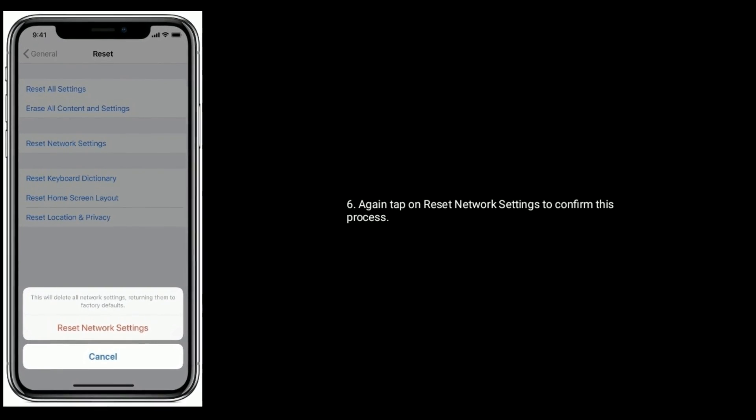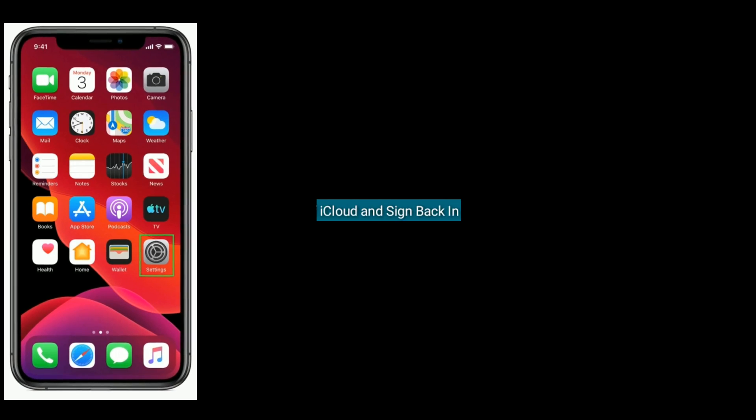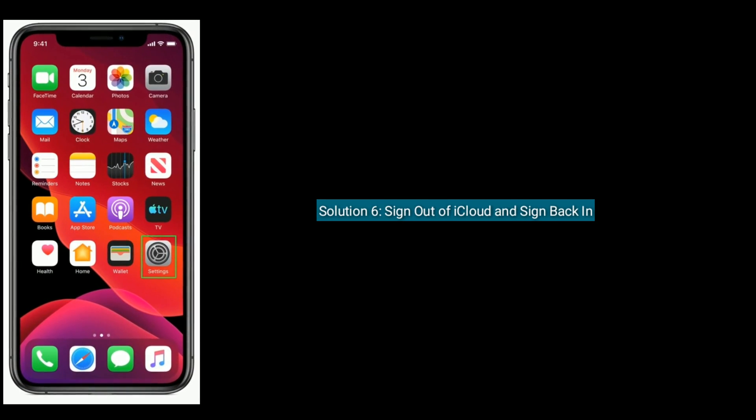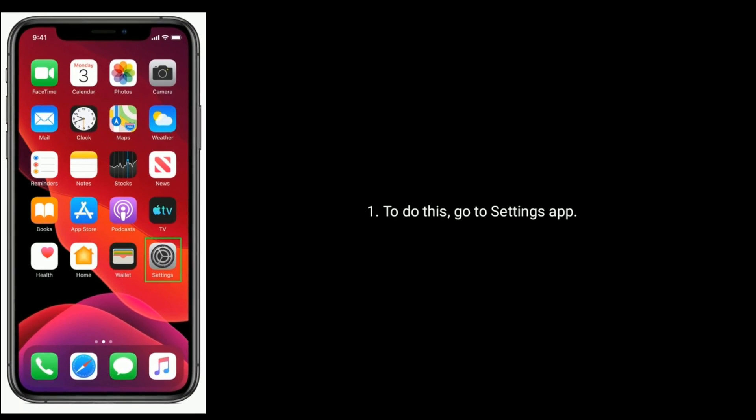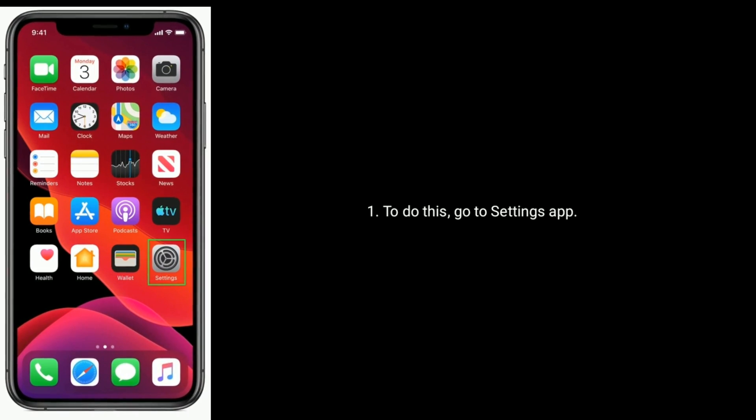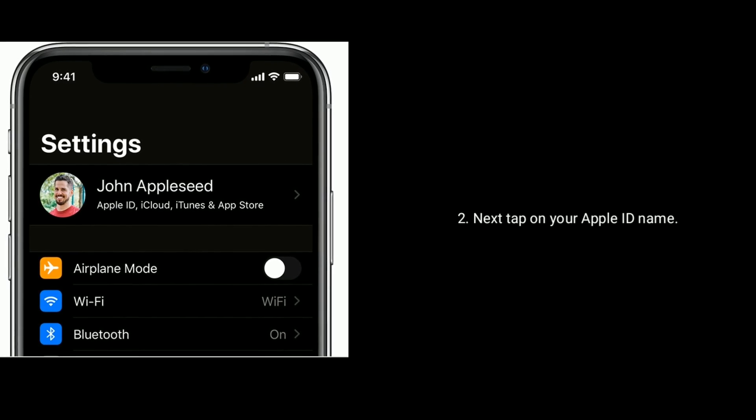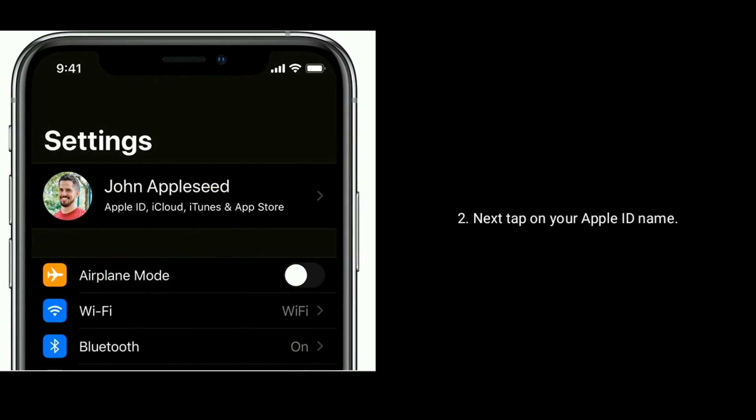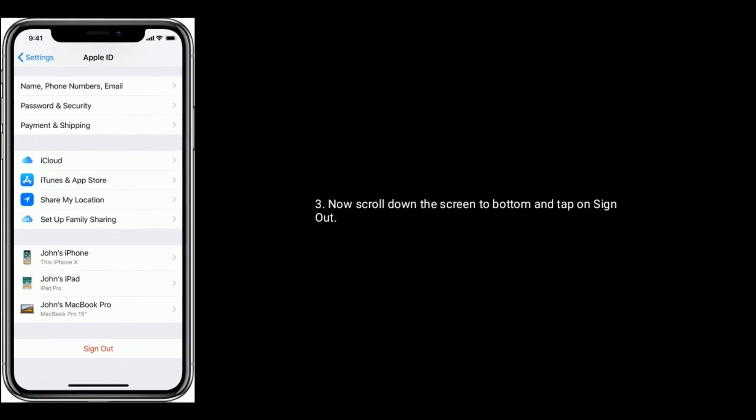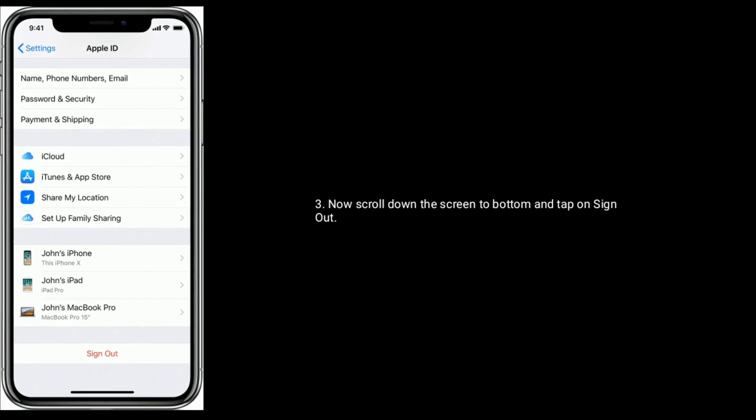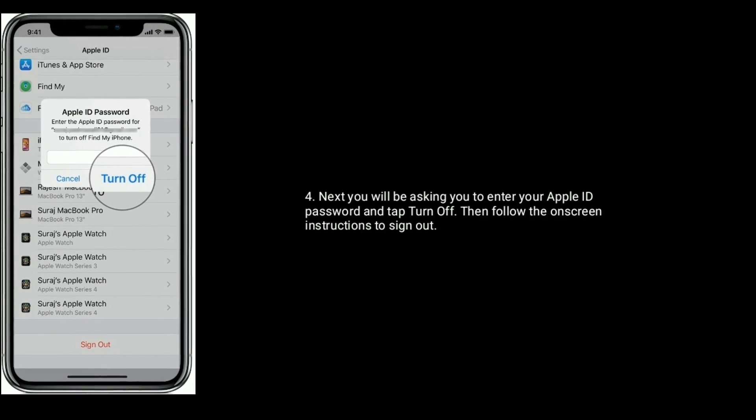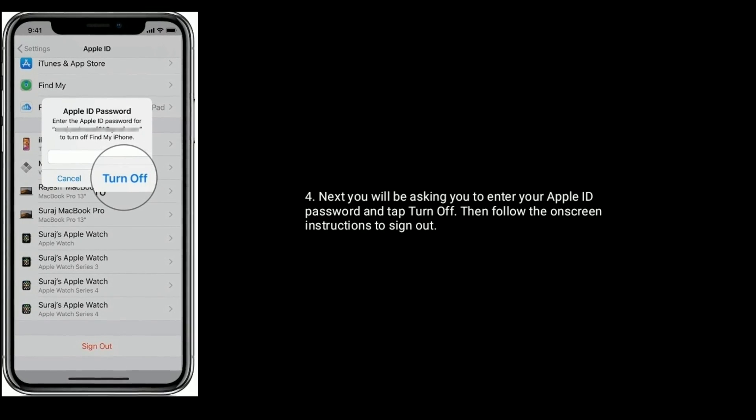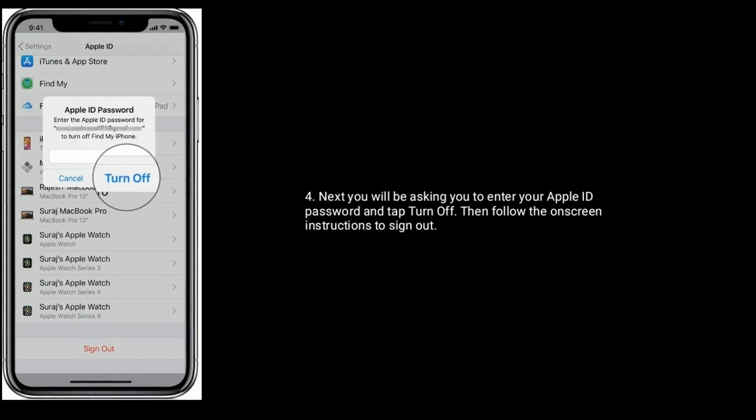Next enter the passcode of your iPhone. Again tap on Reset Network Settings to confirm this process. Solution 6 is sign out of iCloud and sign back in. To do this, go to Settings app, next tap on your Apple ID name. Now scroll down the screen to bottom and tap on Sign Out. Next you will be asked to enter your Apple ID password and tap Turn Off. Then follow the onscreen instructions to sign out.